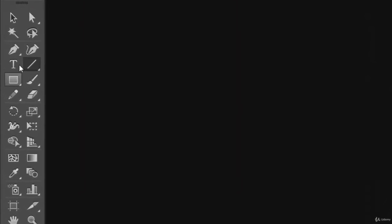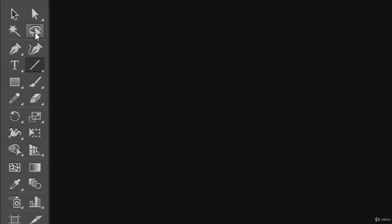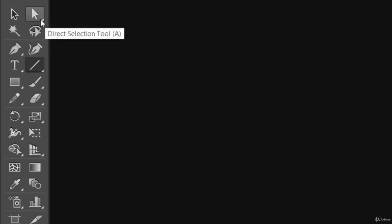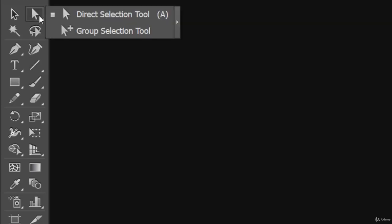Another thing you can notice is that for a few tools at the bottom corner, there's an arrow. This means there may be some other tools which are hidden there. There are some tools which are playing hide and seek with you. To see those tools, you need to just click and hold, that's it.